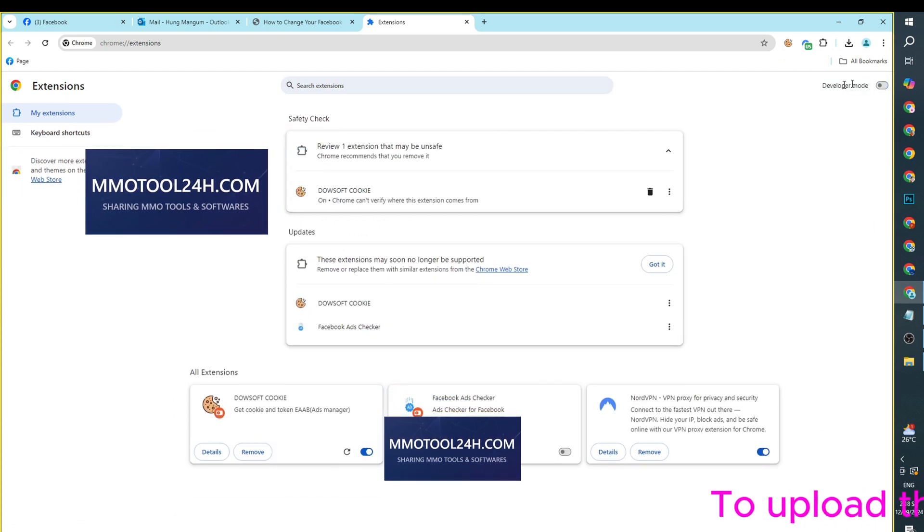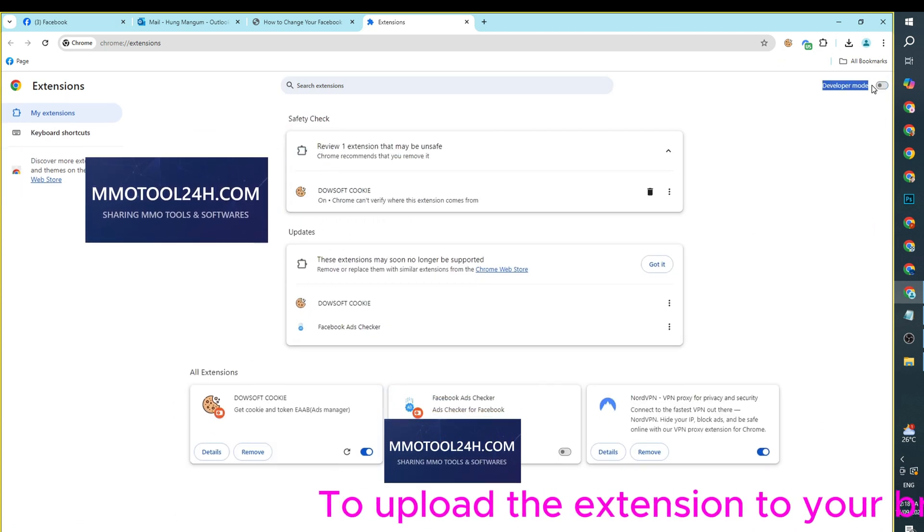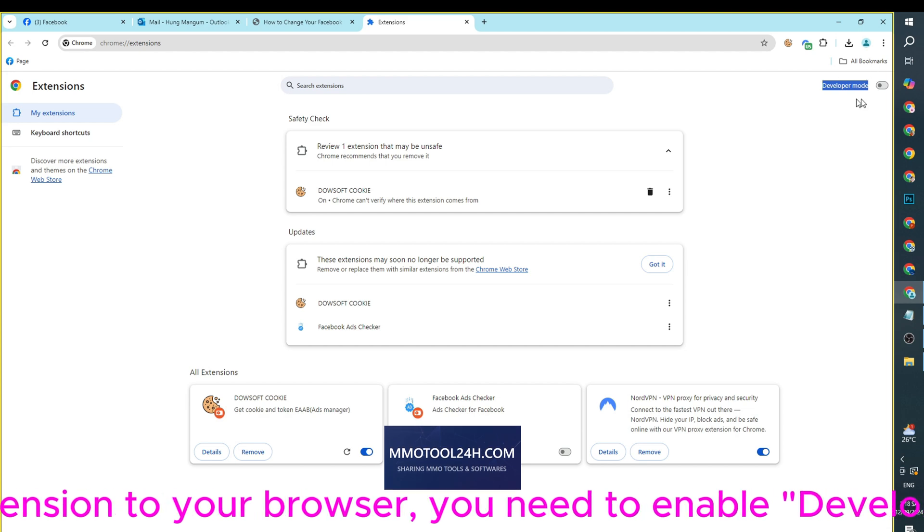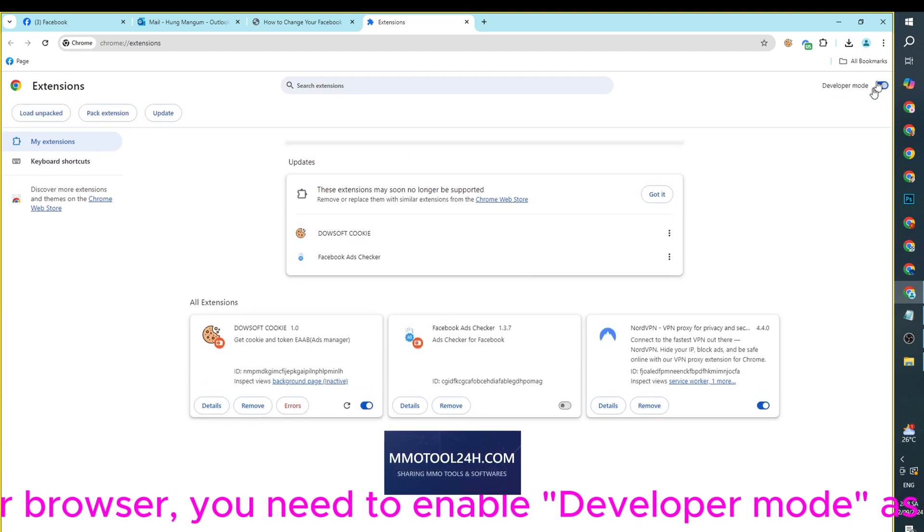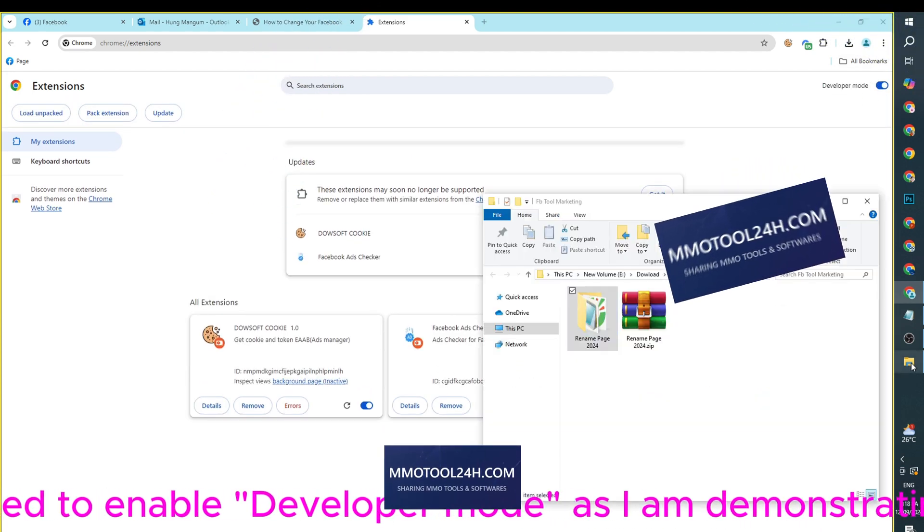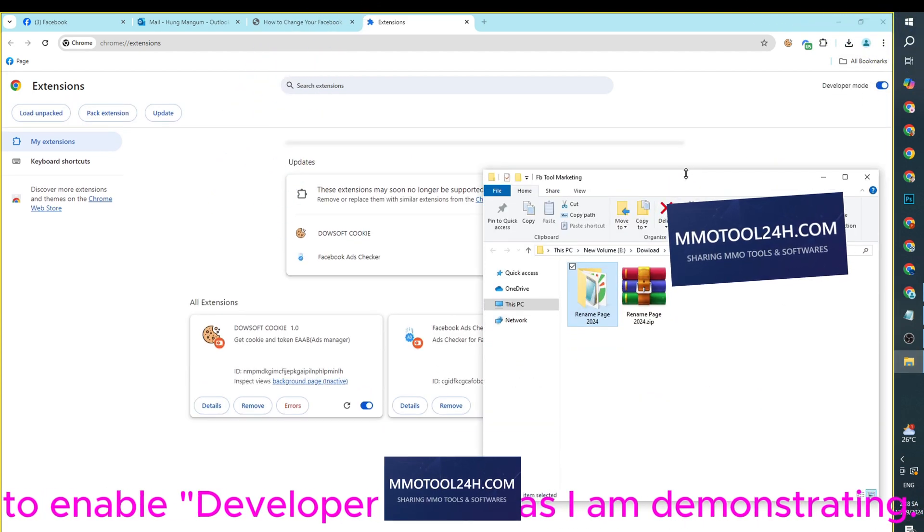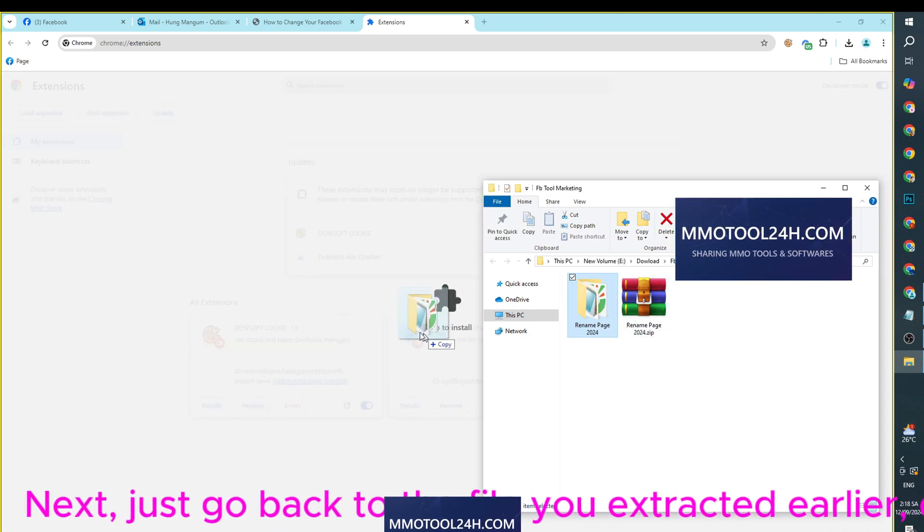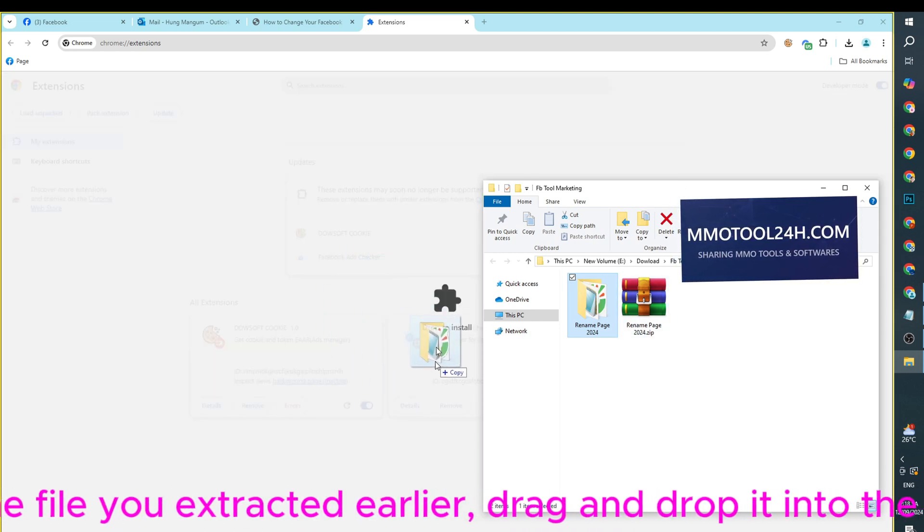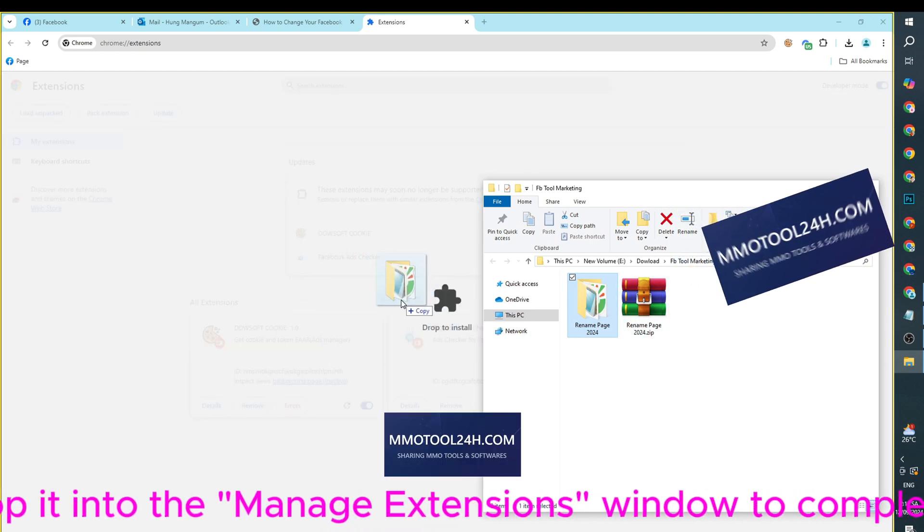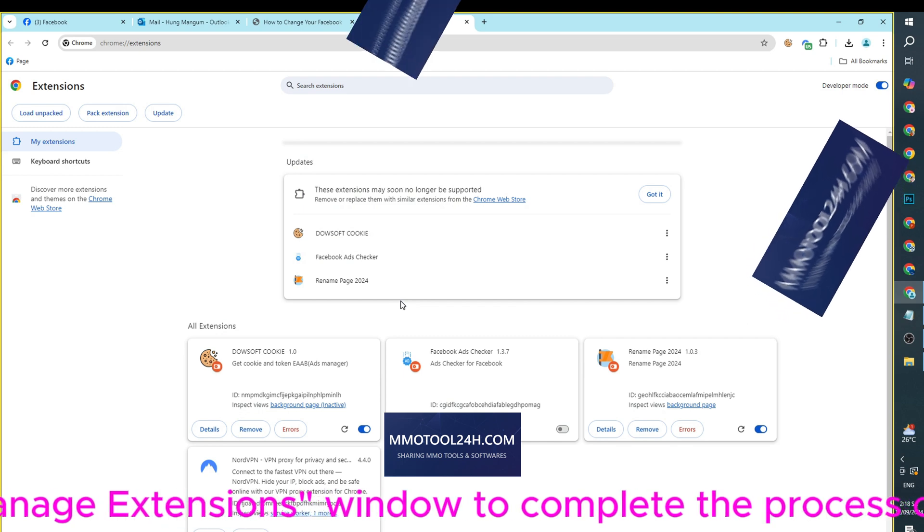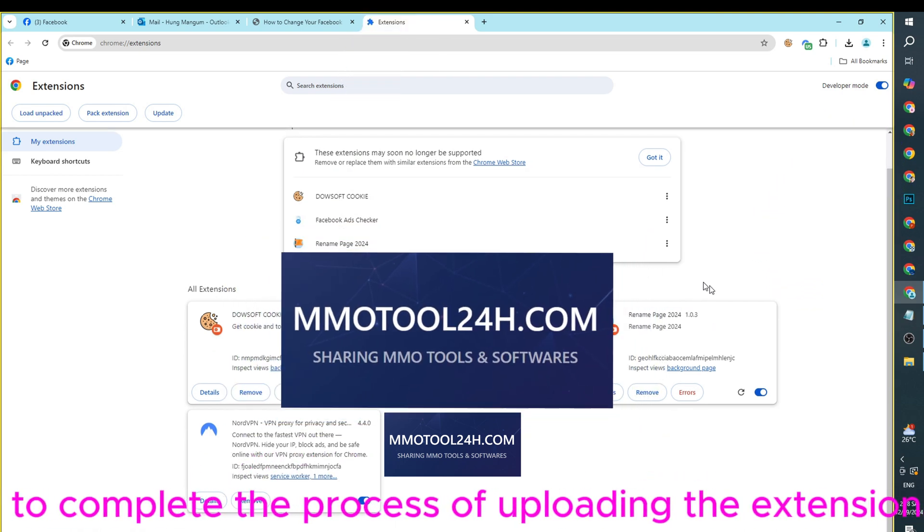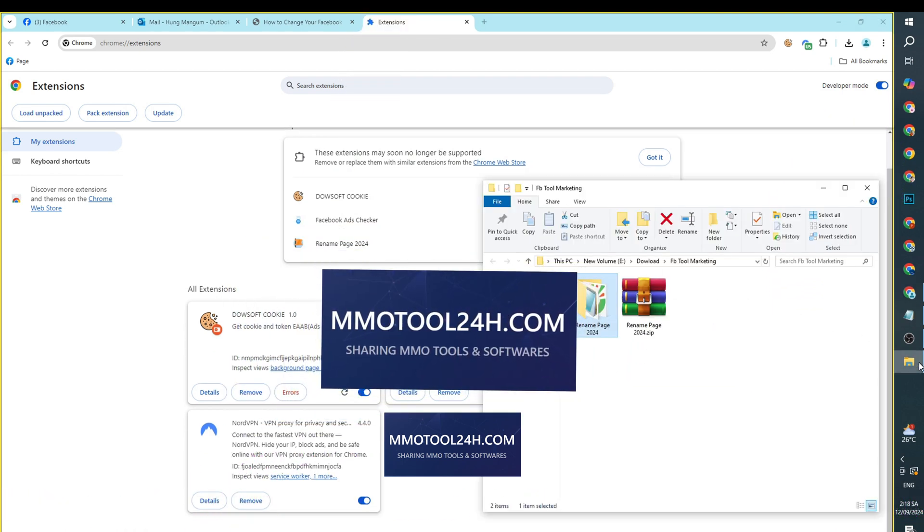To upload the extension to your browser, you need to enable Developer Mode as I am demonstrating. Next, just go back to the file you extracted earlier, drag and drop it into the Manage Extensions window to complete the process of uploading the extension.